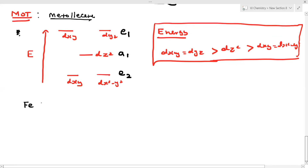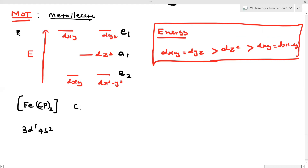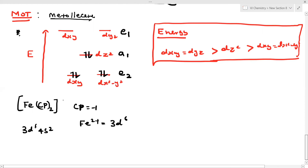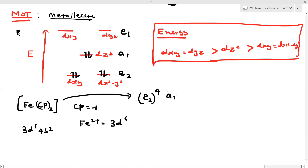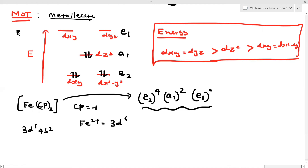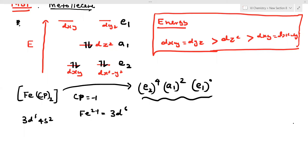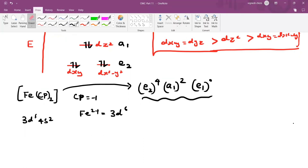For the MO diagram of ferrocene: Fe has the configuration 3d⁶4s². Cp⁻ has a charge of −1, so Fe is +2. Fe²⁺ has configuration 3d⁶ — that is 6 electrons in the d orbitals. Filling the orbital diagram: Fe contributes 6 electrons, and the a1 level takes 2 electrons, with the e levels filled accordingly.